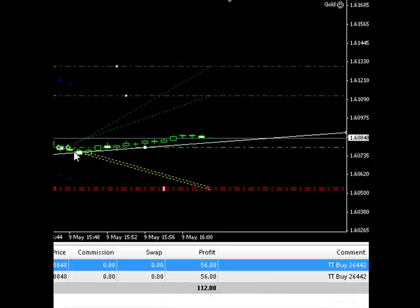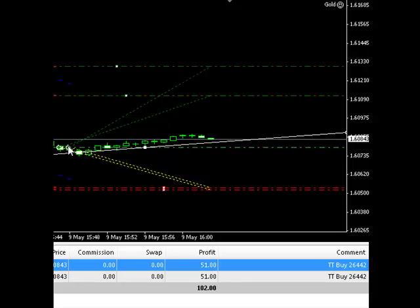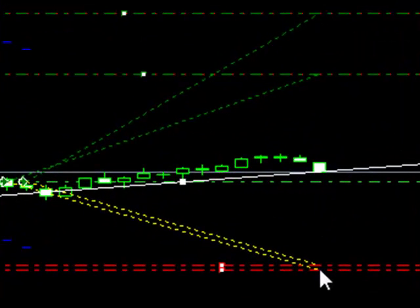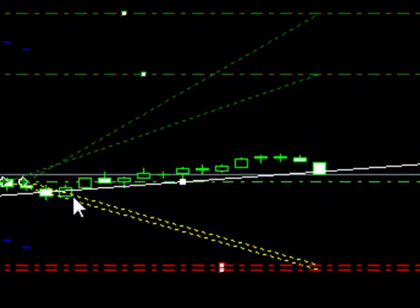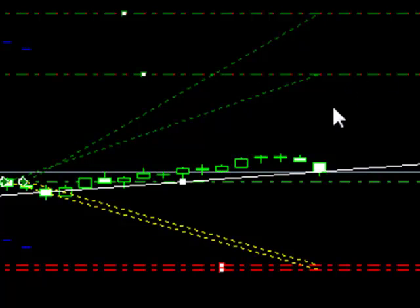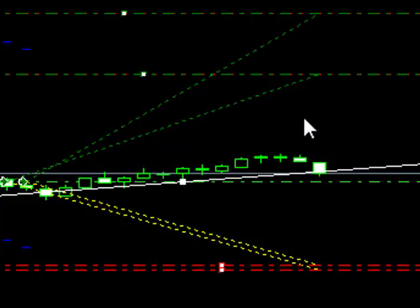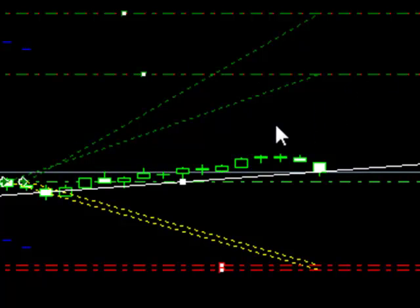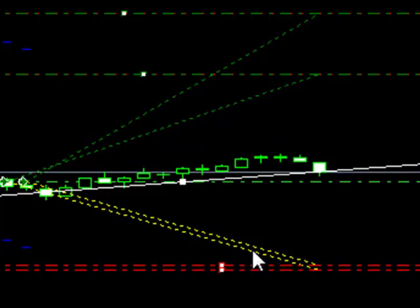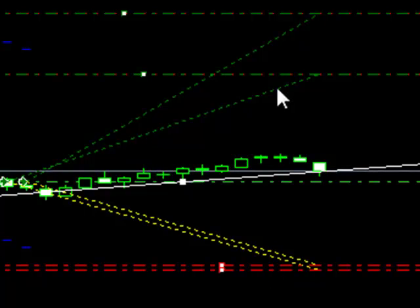Each order is joined to its respective stop-loss level and take profit level using the dotted yellow lines for the stop losses and dotted green lines for take profits. It's very easy for us to see obviously which order relates to which stop loss and take profit level. So the system will constantly update these.